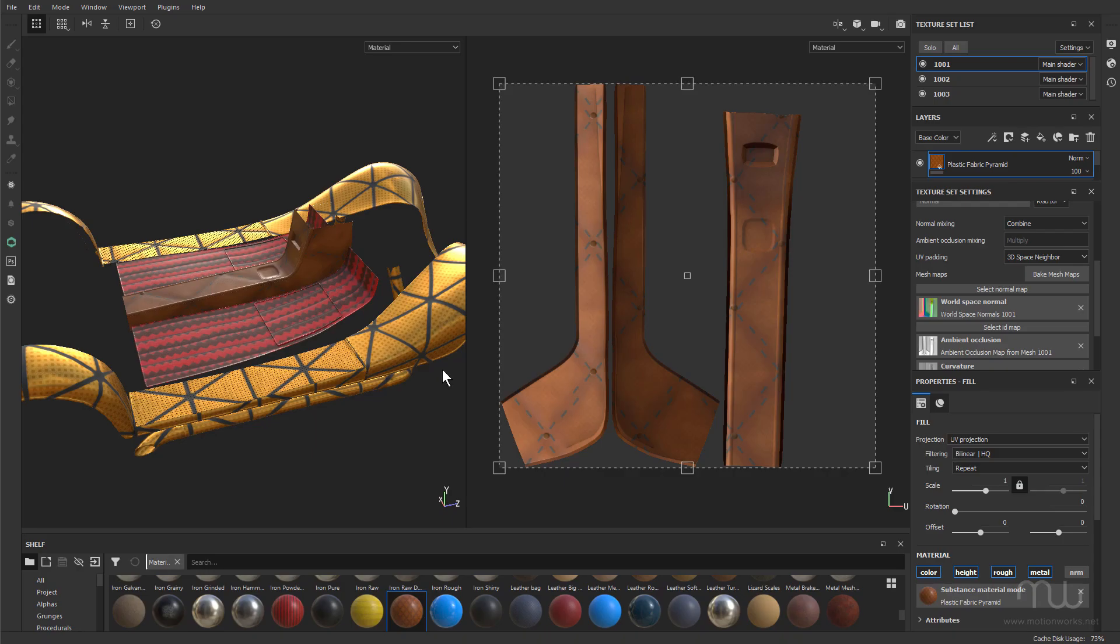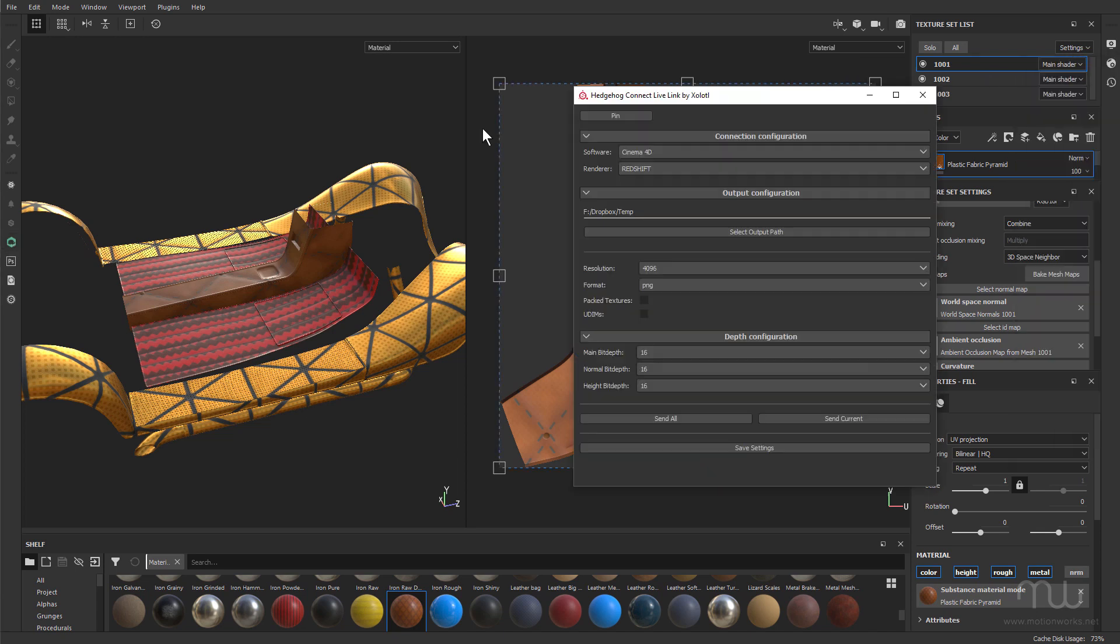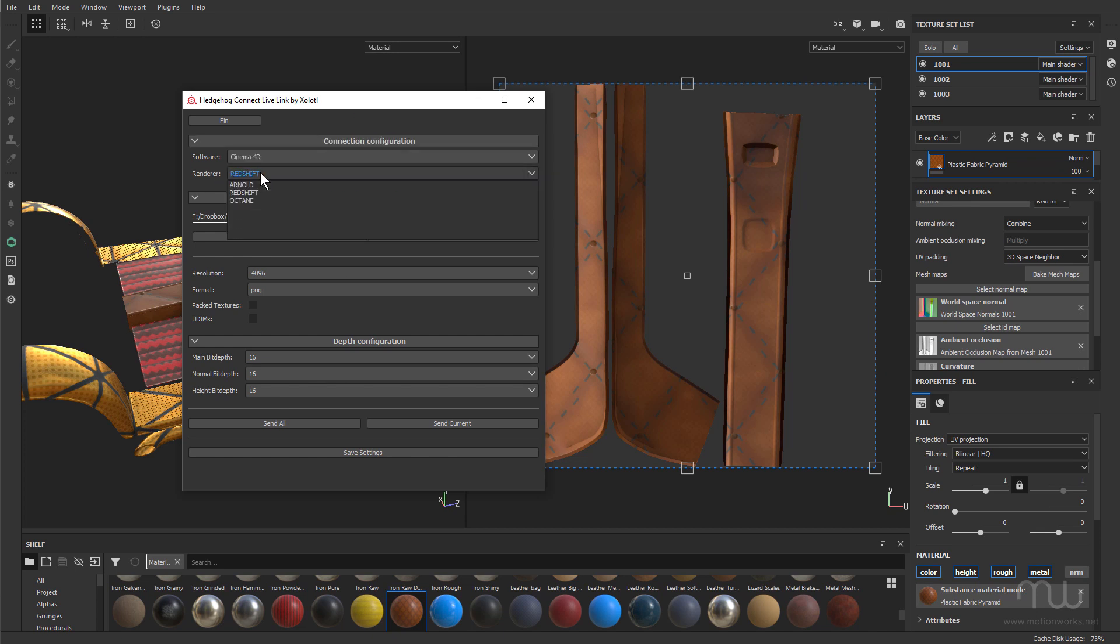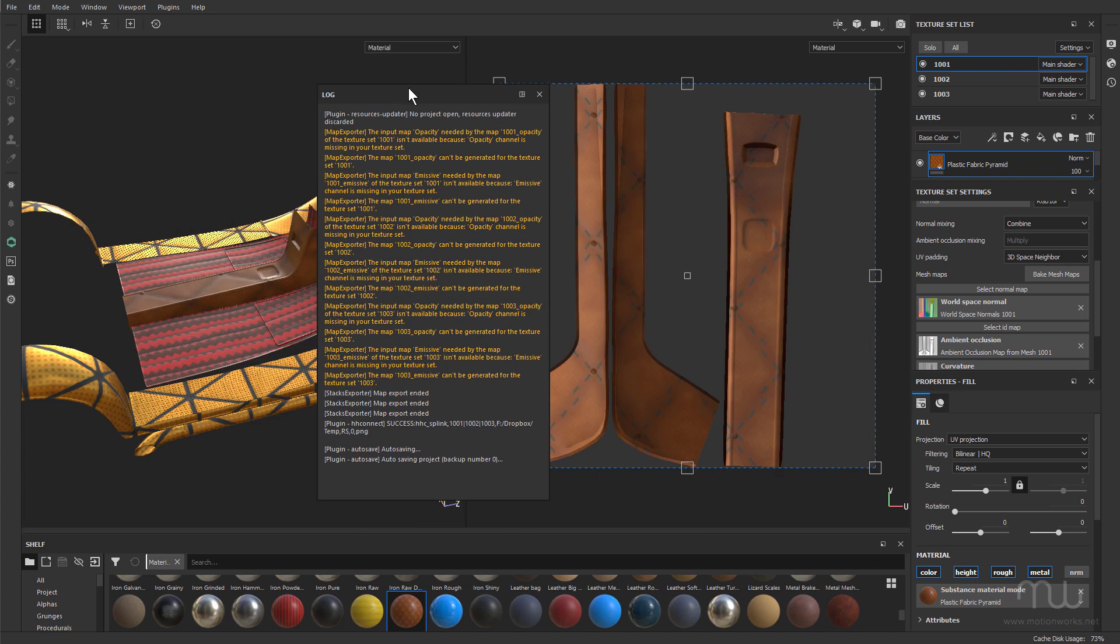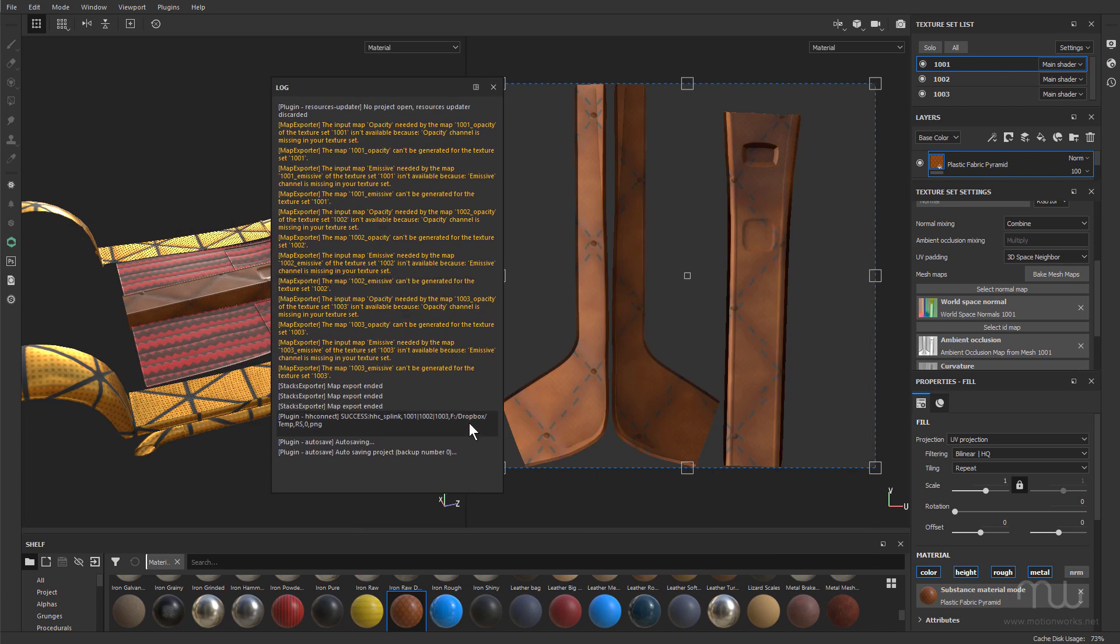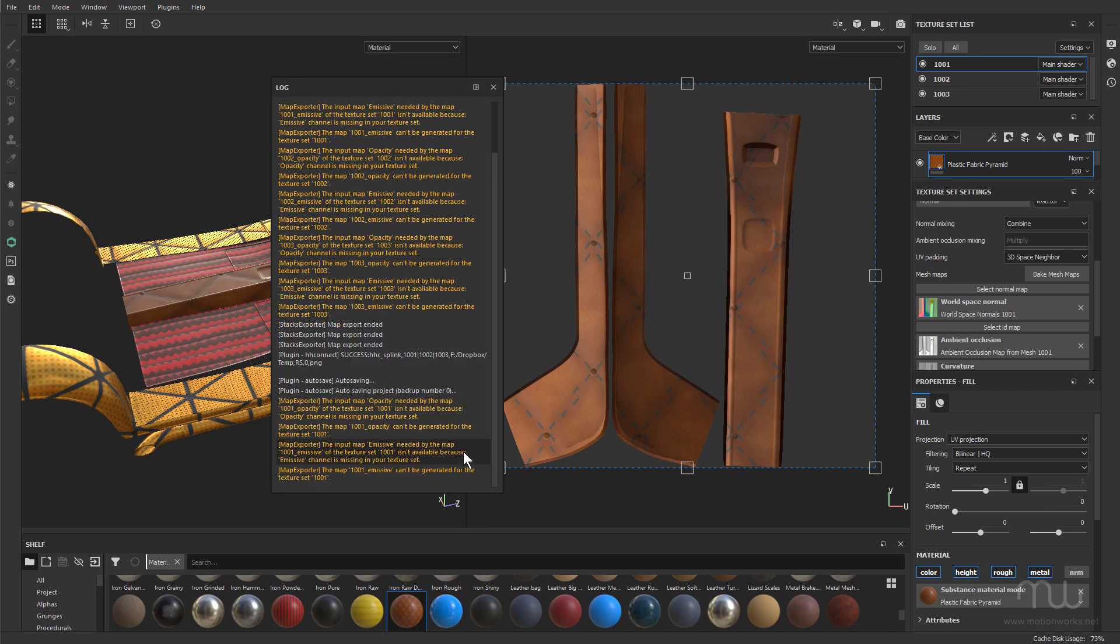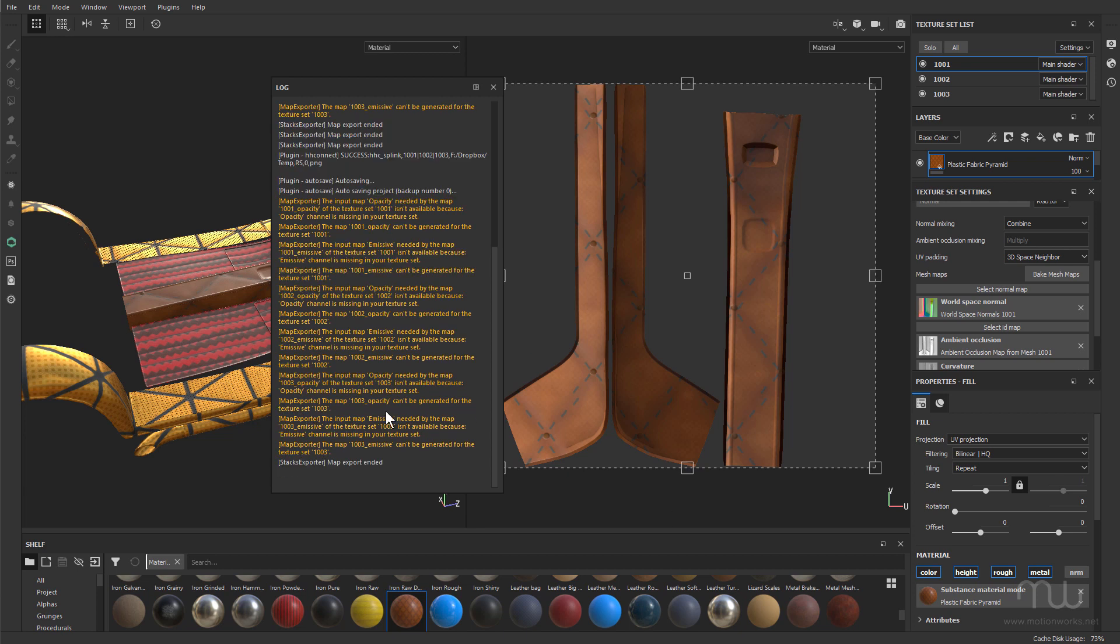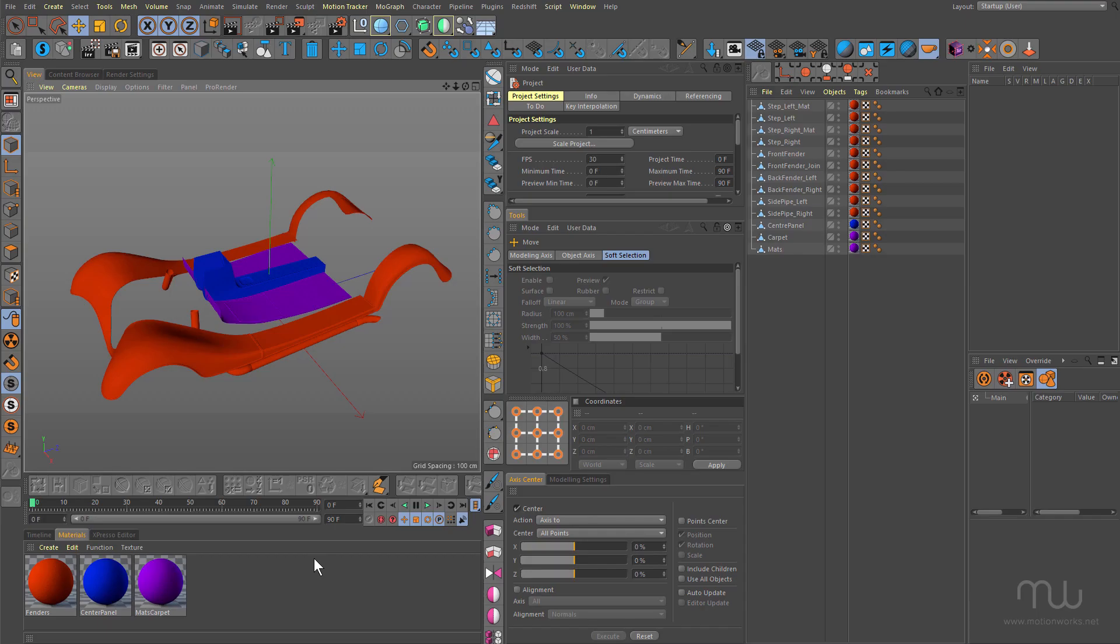So I can close it up now. Come back to Substance. The plugin's installed on the Substance side as well. So, over here, I'm going to make sure I select a path which is in my Dropbox in Temp, and all the other configurations I'm going to leave as they are. I'm using Redshift, you can use Redshift, Arnold, or Octane, and I'm going to click Send All. In the log, if you have that open, you'll see in a moment this is chugging away at preparing these. And you can see it's given me a couple of errors because I don't have an opacity channel or an emissive channel, but that's okay. Just pause for a moment. Okay, so I've got a message here that the map export has ended.